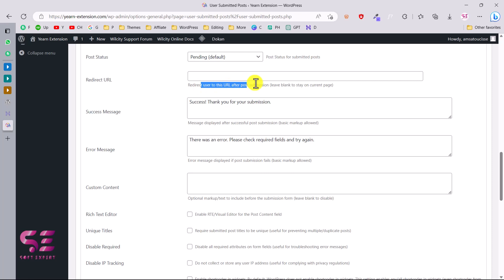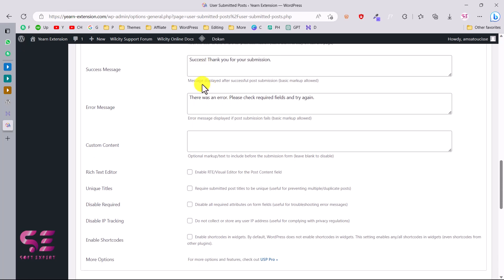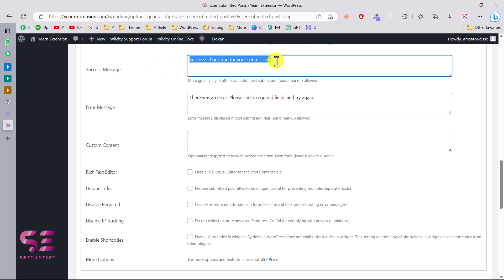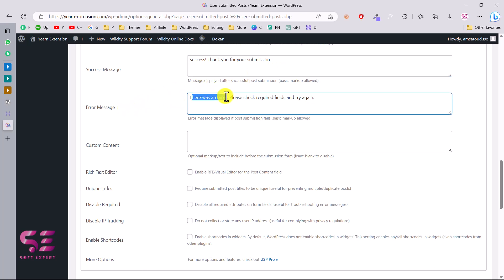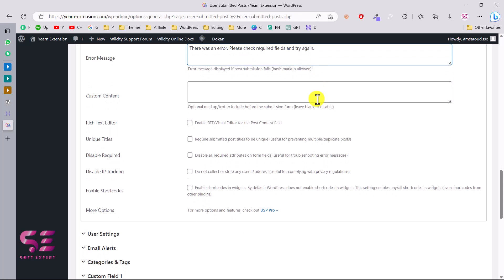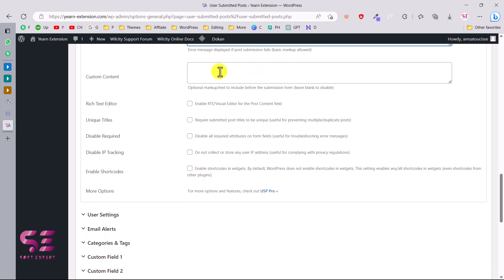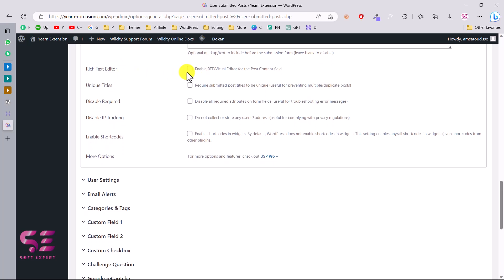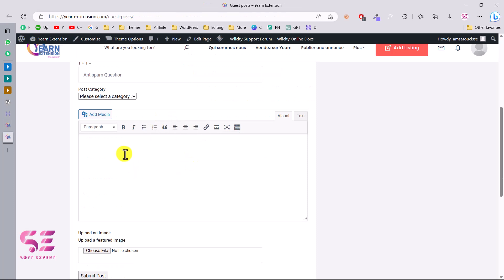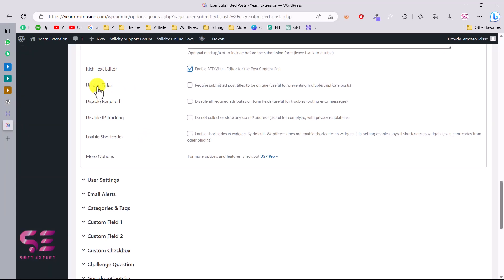You can redirect users after form submission, or leave it blank to stay on the current page. There is a success message displayed when a user submits successfully, and an error message for validation issues — you can customize both. You can also display custom content. If you enable the rich text editor, users will get an editor where they can make text bold, italic, change alignment, and so on. There is also a unique titles option to ensure unique post titles.